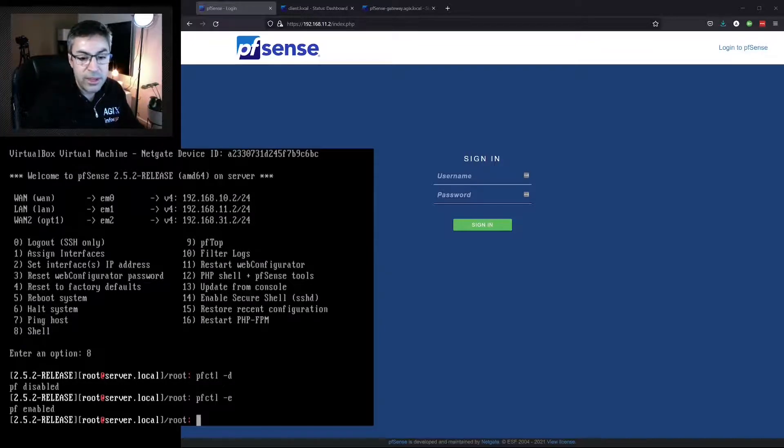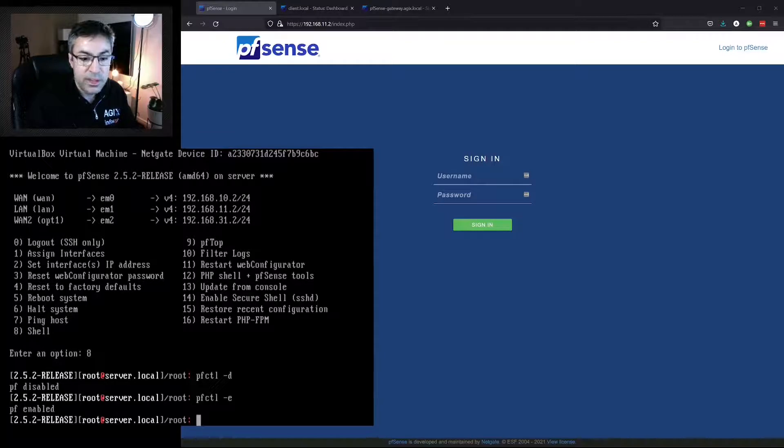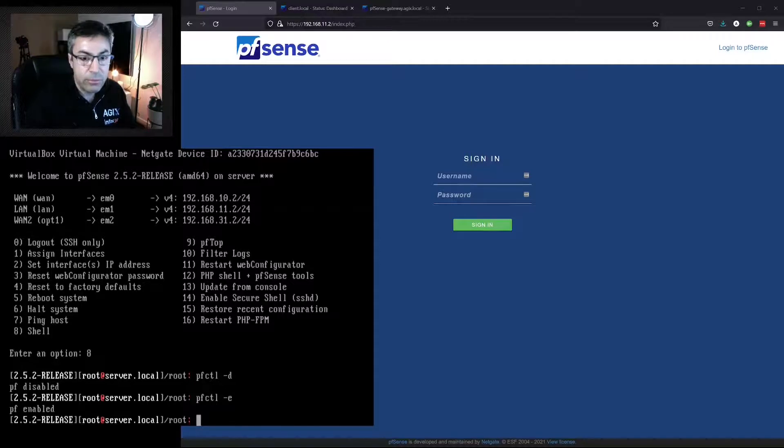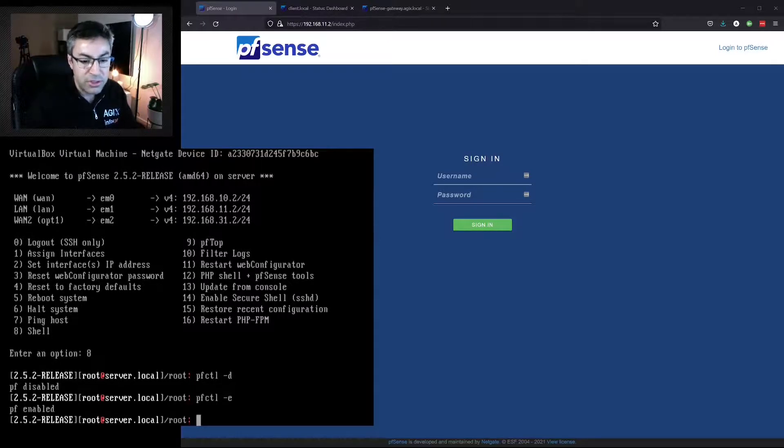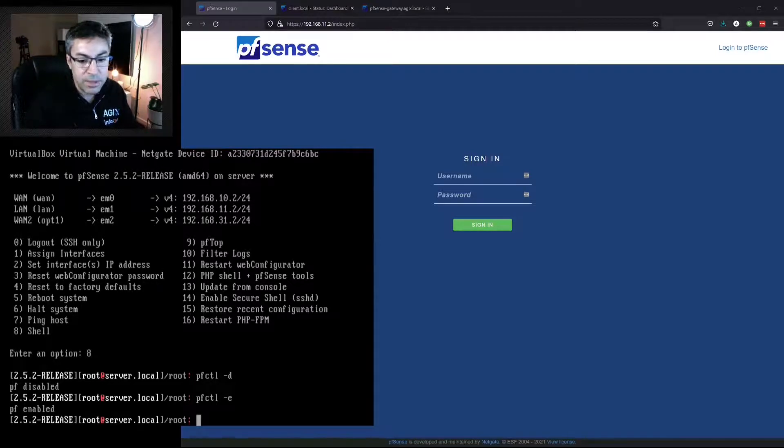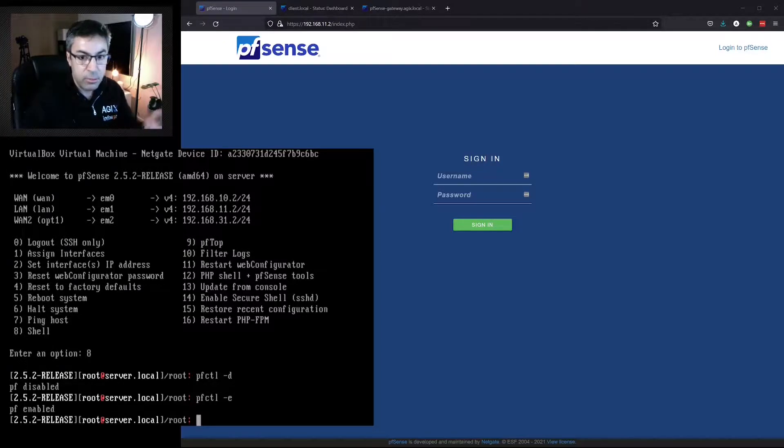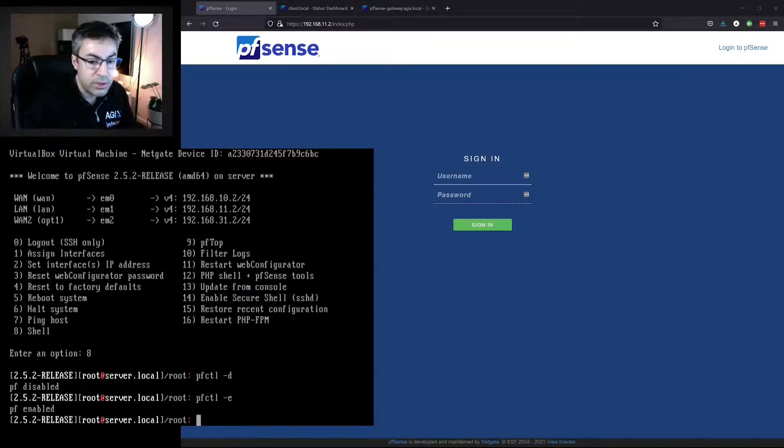Other things we can do here, especially for troubleshooting, are to restart services that may have failed because of lack of resources. So option 16 to restart PHP-FPM, to restart the web configurator—that's the web portal that we go to—is option 11.